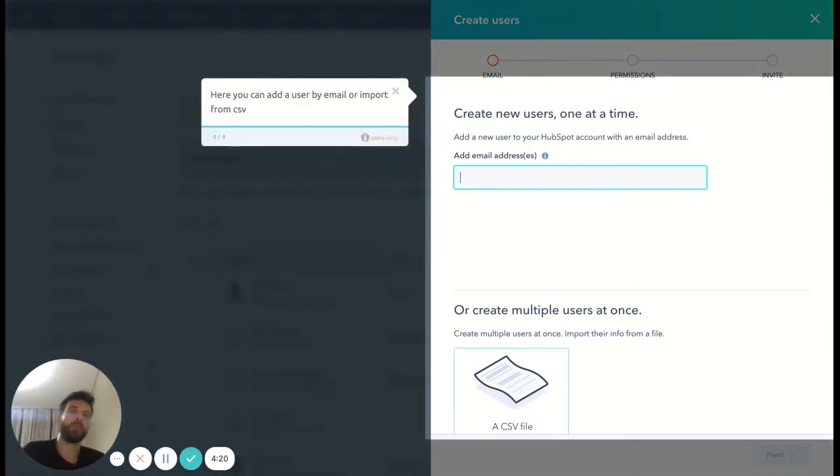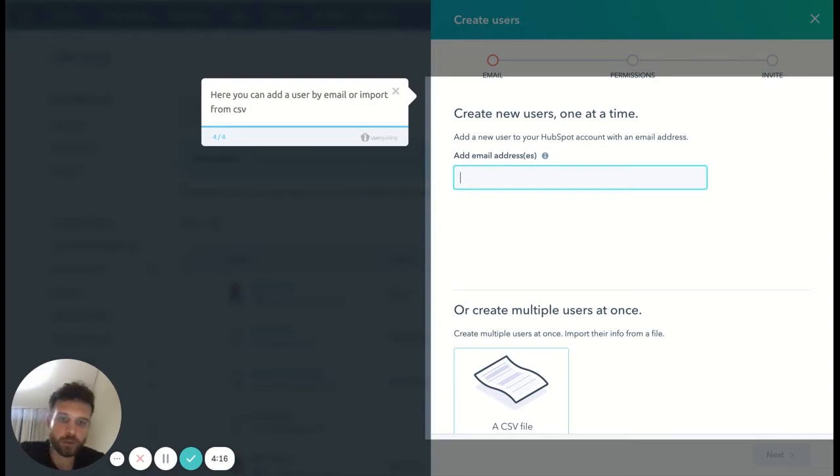Boom, this is how we add a user. Now let's show you how I did this product tour with the User Guiding.